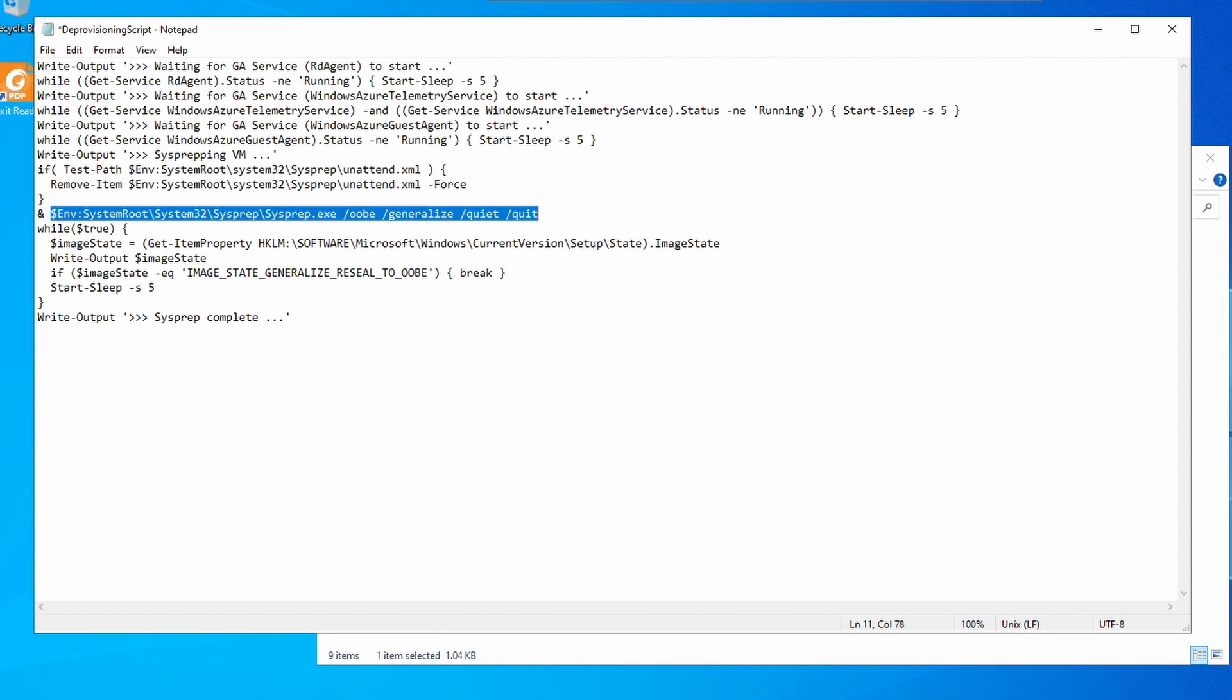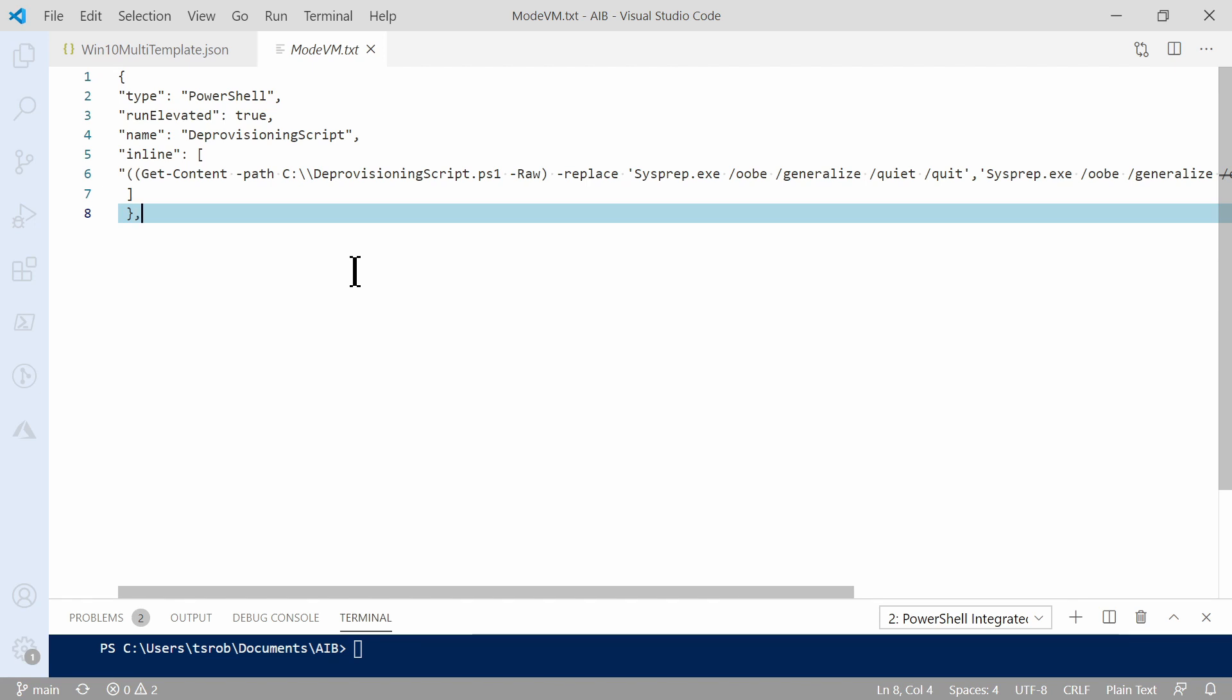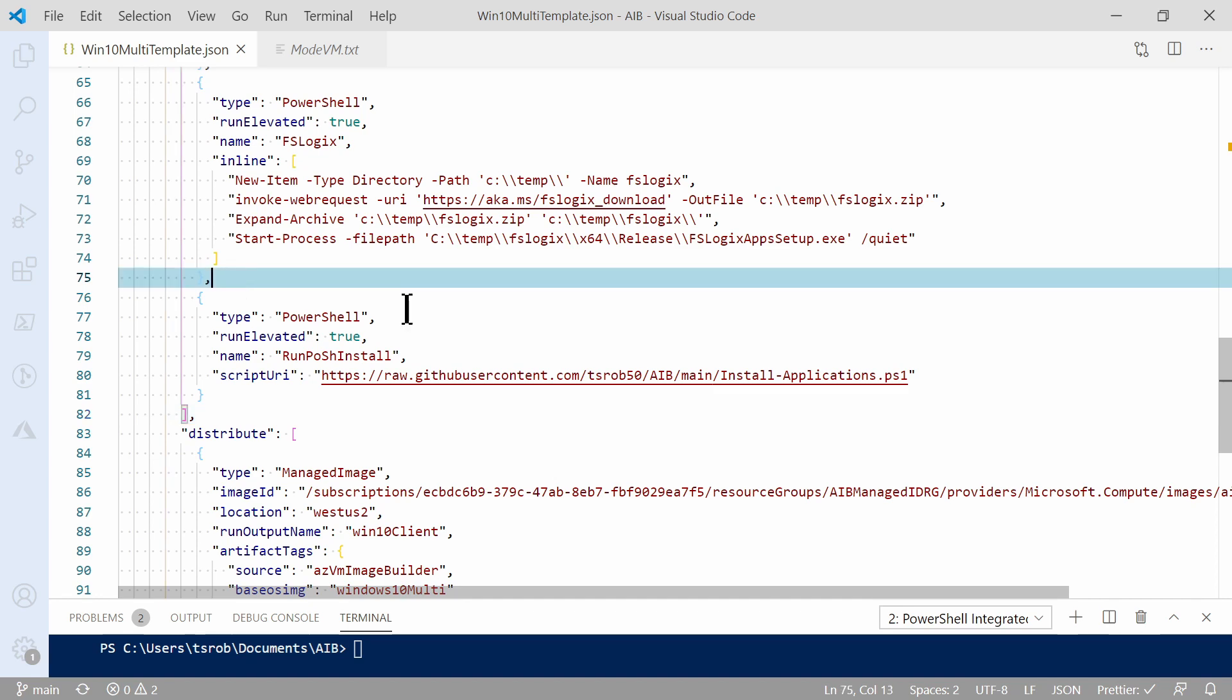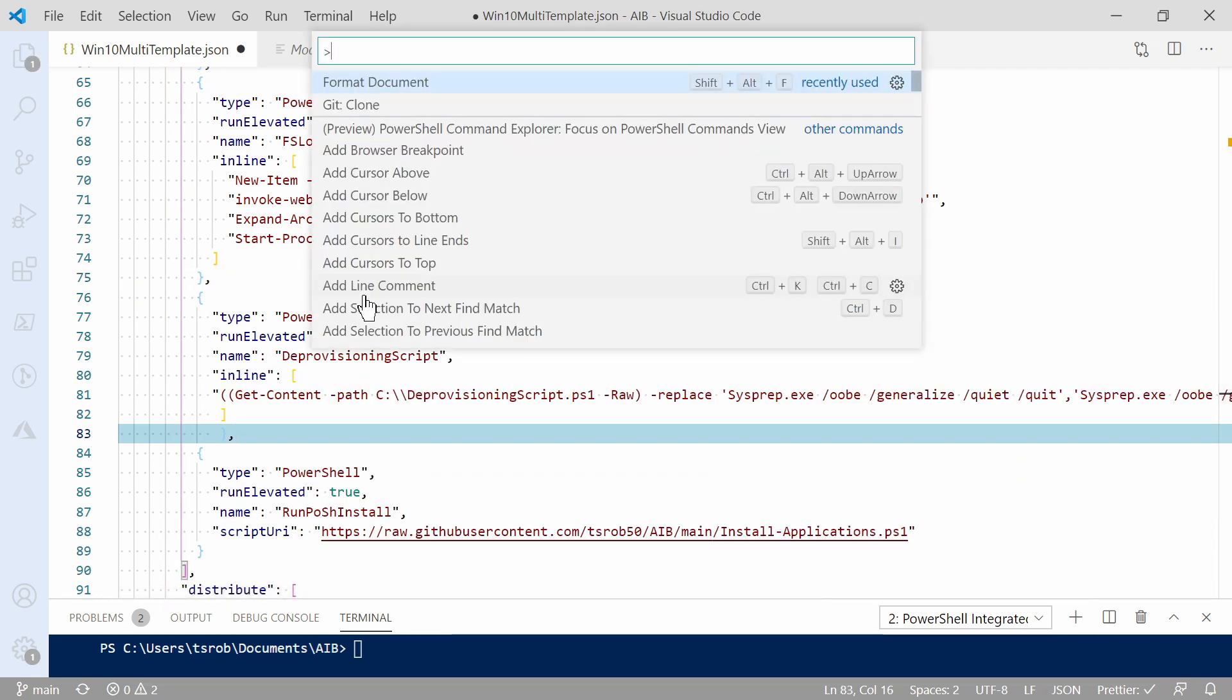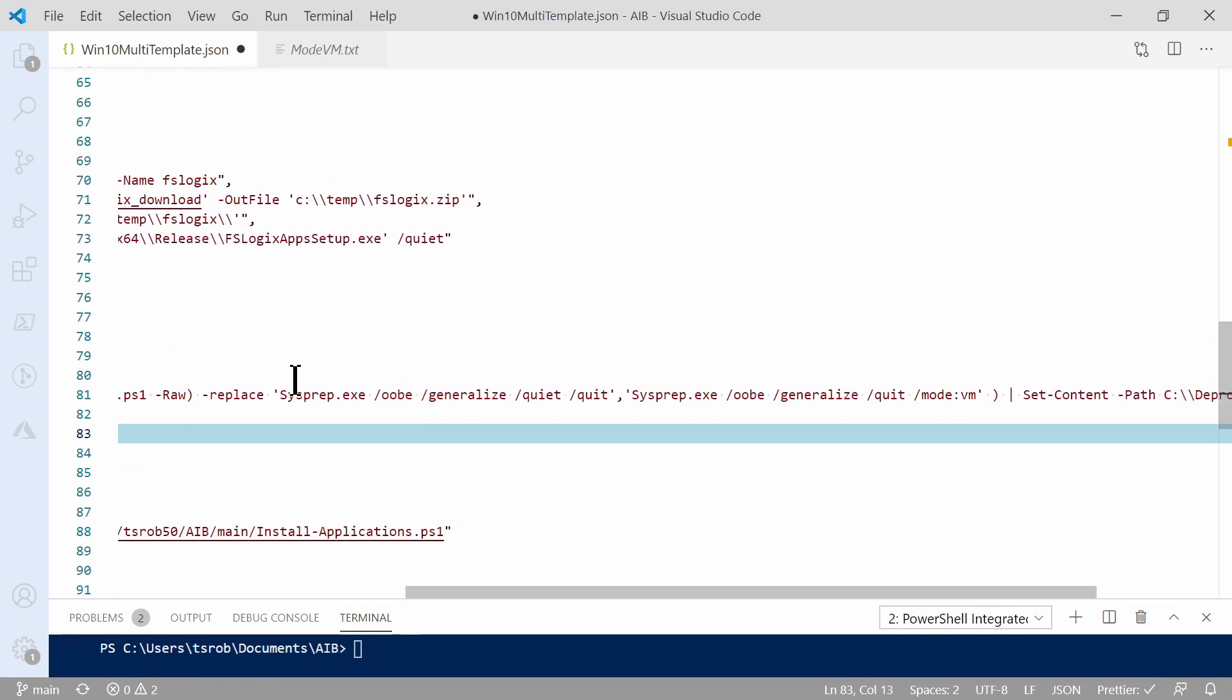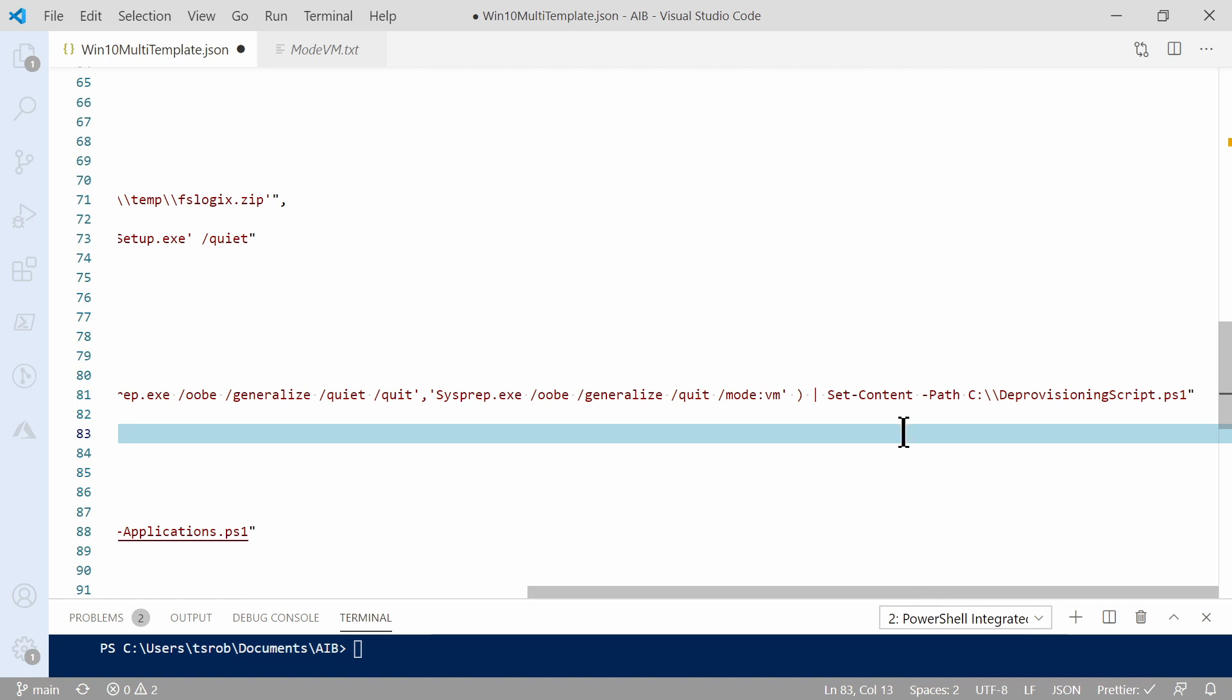For this example, I'm going to include inline PowerShell commands in the Image Builder template to update the sysprep command in the deprovisioning script. Let's take a look at that. Here's the command that I'll run. I'll include this block of code in the accompanying blog post. Check for a link below. I'm going to copy this, and we'll go over to the template and paste it in. We'll format the document. This is a PowerShell customization, ran elevated. It has the name of deprovisioning script. The inline command is going to get the content of the C deprovisioning script.ps1. And it'll run the replace switch to look for sysprep oobe generalize quiet quit and it'll replace that with a string sysprep.exe oobe generalize quit mode VM. And then it'll overwrite the existing file with the updated file.